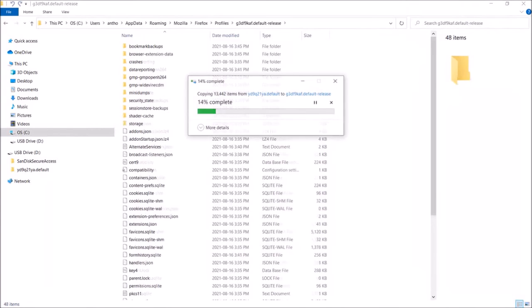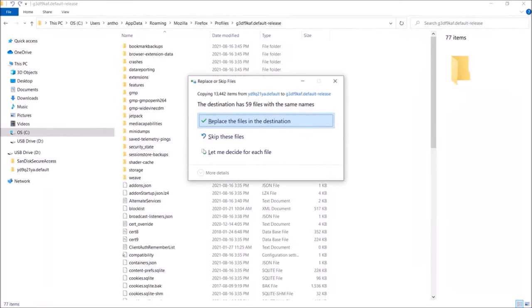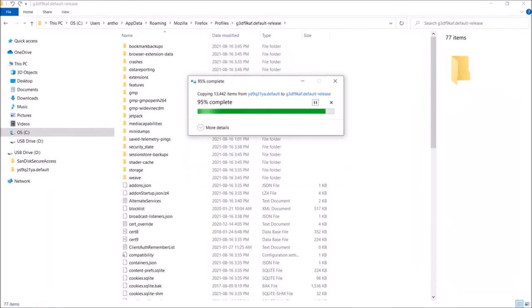This will replace the current new Firefox profile with the contents of the backup Firefox profile. You will see the select box. Click on Replace the files and it'll complete the process. Like so.